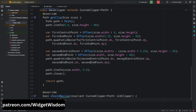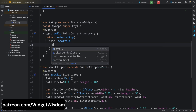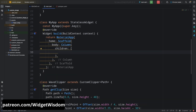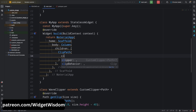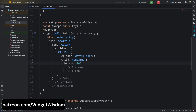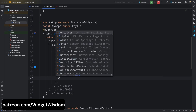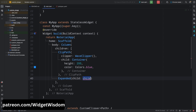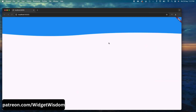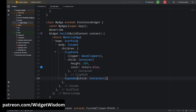Now come to the build method of the MyApp class. Remove everything from the Scaffold and add the body property with a Column widget. For the children, add the ClipPath widget with clipper set to WaveClipper. For the child, add a Container with height 200 and color set to blue — this creates the wave shape. Add an Expanded widget with a Container for the remaining content. Save and run — you can see the wave shape clipped from the container.